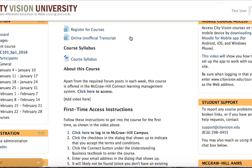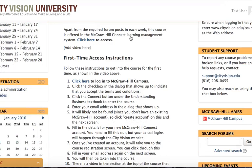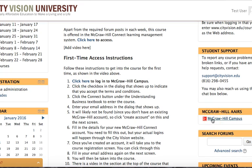From the course you can click the link that says click here, or this other link that says click here. You can also click on the McGraw-Hill canvas link in the sidebar.